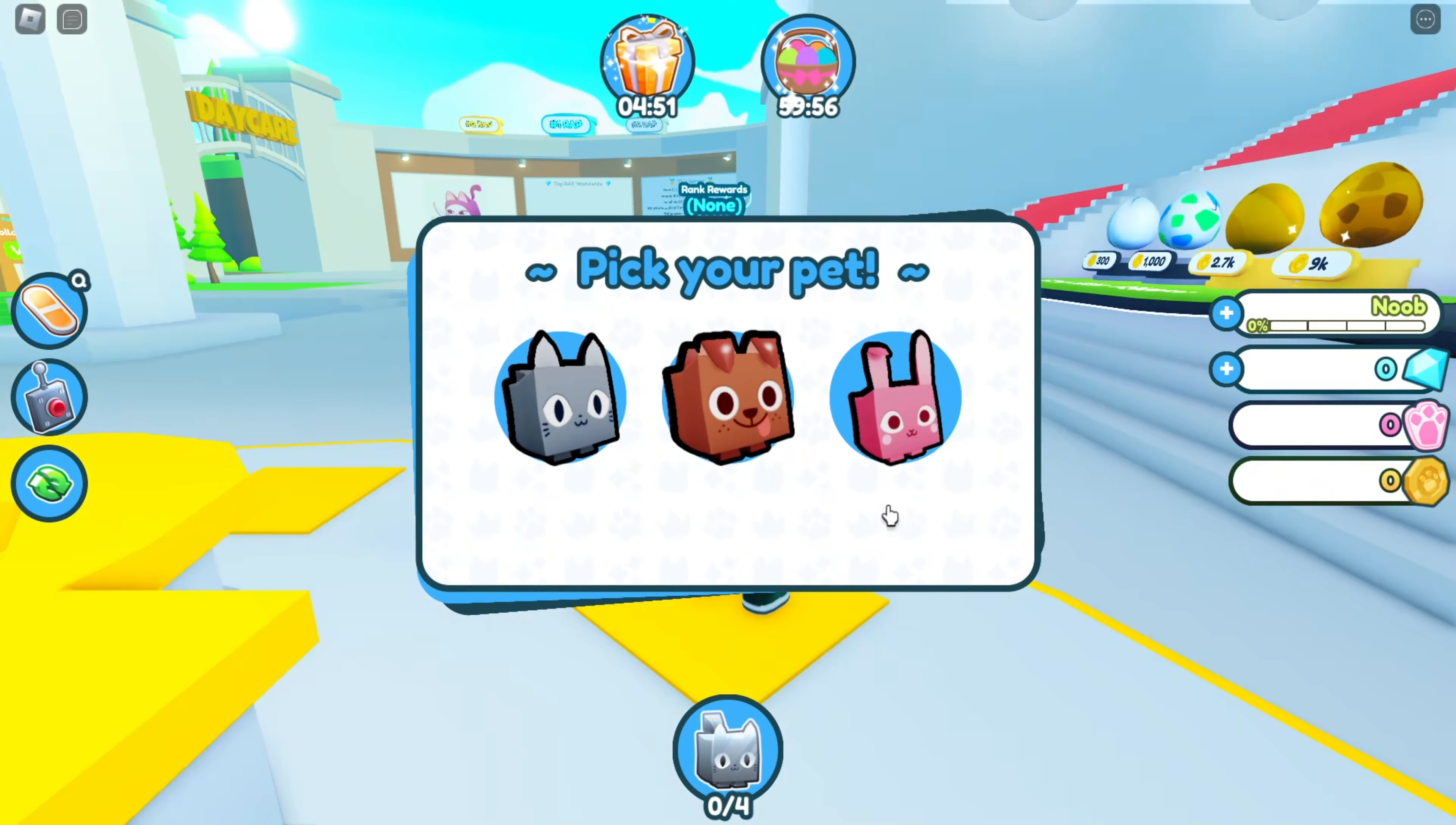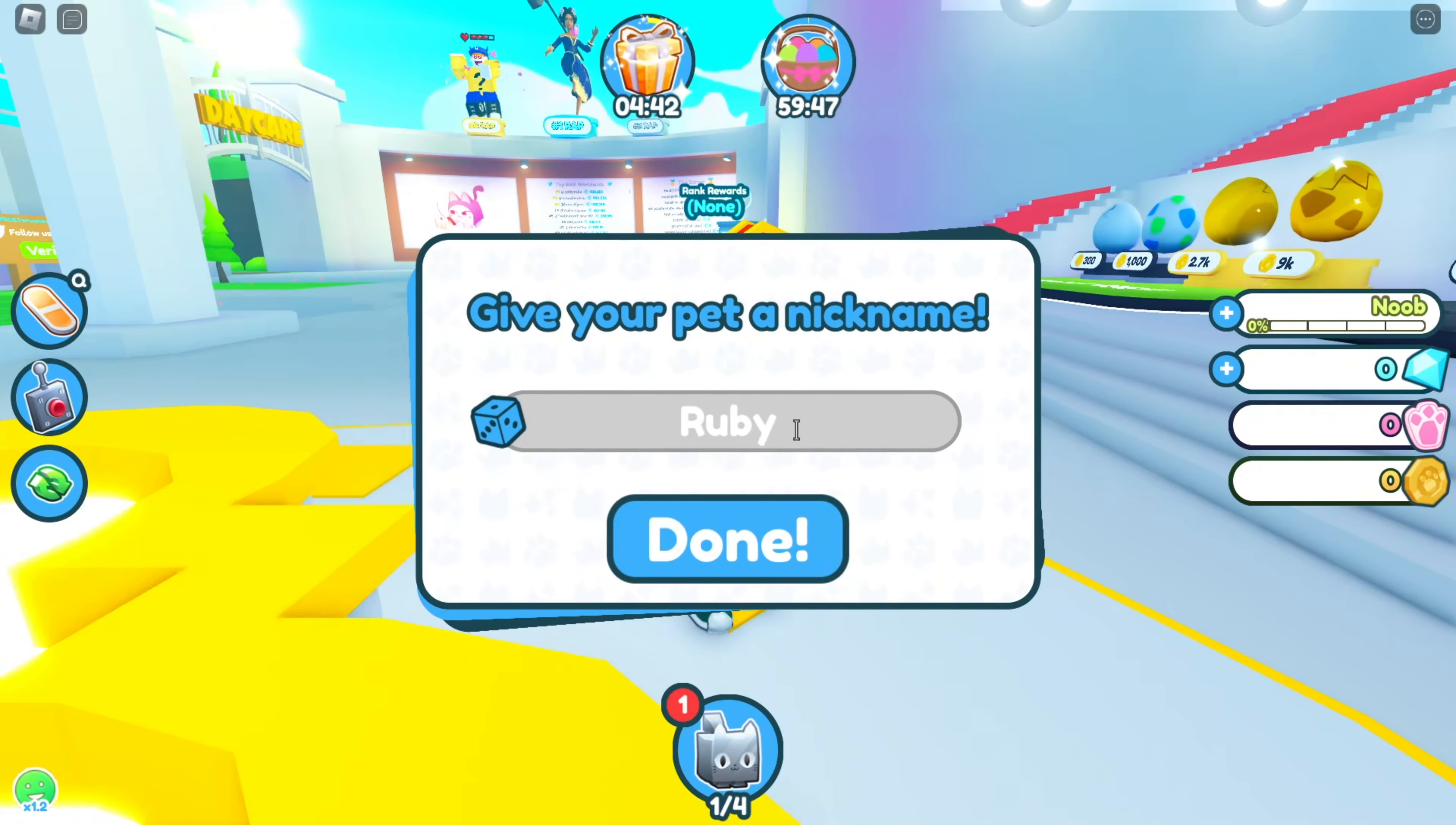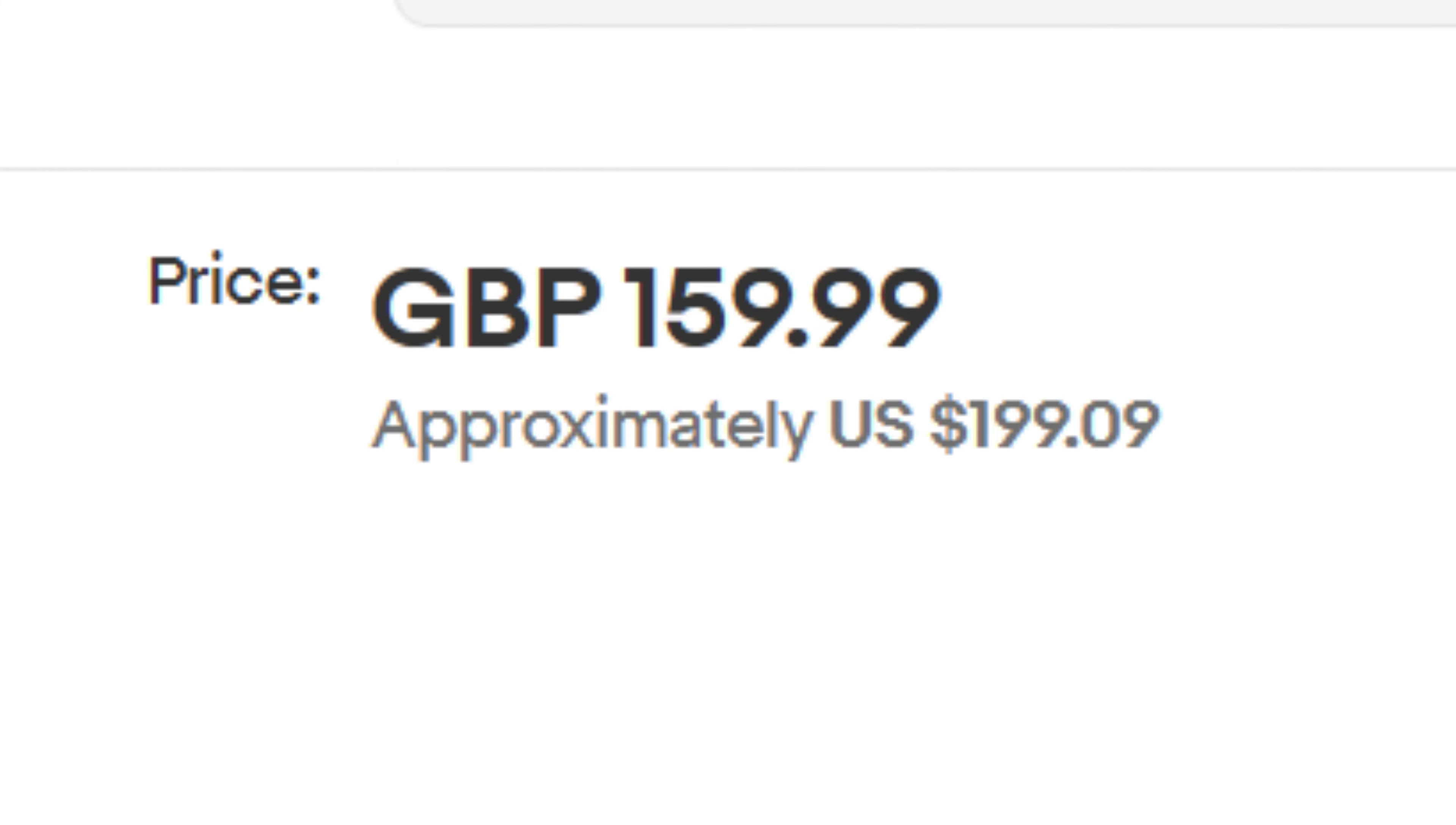In order to become an XX Fortnite Pro Gamer XX, click the cat. Before we continue, subscribe to my epic YouTube channel XXUWUGIRLXX. Next step is to name the pet the same thing I name it. Now click done, and now you have a virtual pet that's worth 200 trillion.